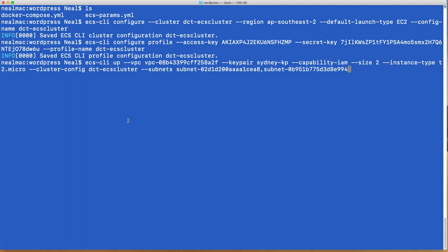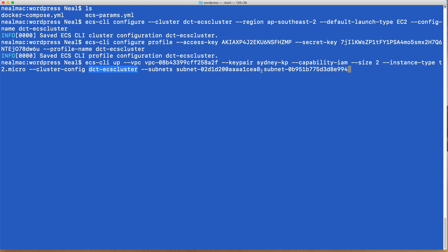The next command brings the cluster up. So it's ecs-cli up. We provide a VPC ID, so this is my custom VPC. I've copied the ID and pasted it here. We then specify a key pair. So I'm using my sydney-kp. We specify the number of instances, I've got two, and the instance type which is t2.micro. We then specify the cluster config which is dct-ecs-cluster, and we specified two subnets with a comma in between. So you can take these IDs from the VPC management console. And we're going to press enter.